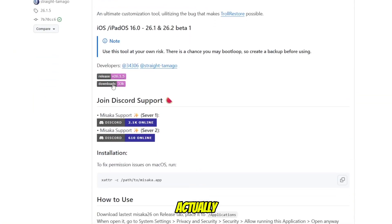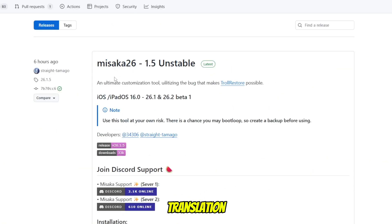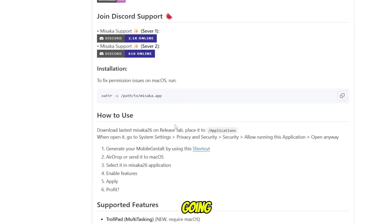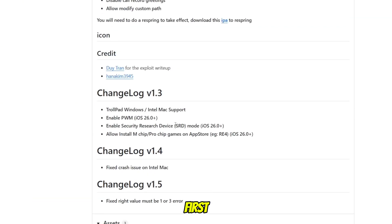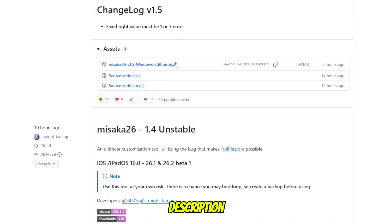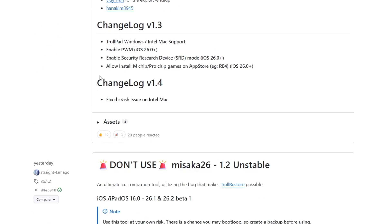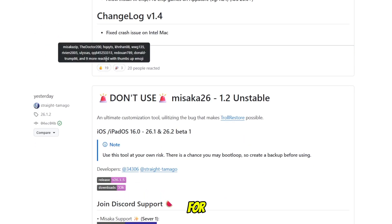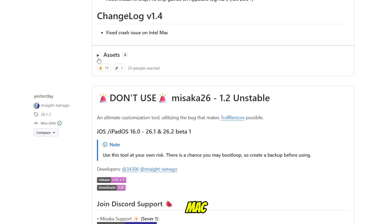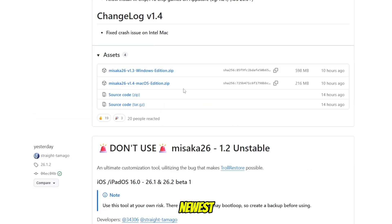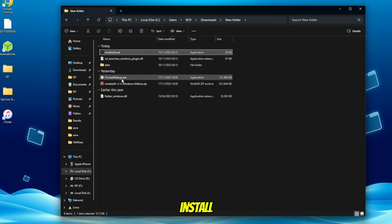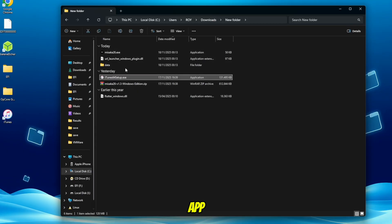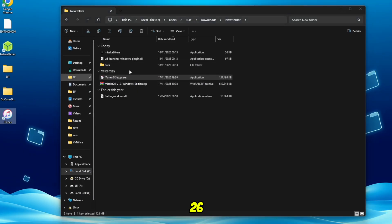To actually enable Apple Intelligence and live translation, we're going to use a tool called Misaka 26. Go to the link in the description and download Misaka 26 on your computer. It's available for both Windows and Mac — make sure you're downloading the newest version. Once the download is finished, install it like a normal app and then run Misaka 26.